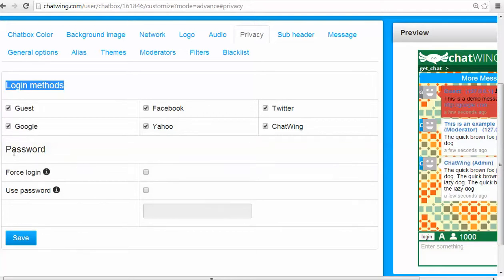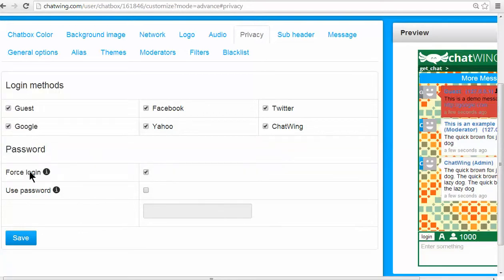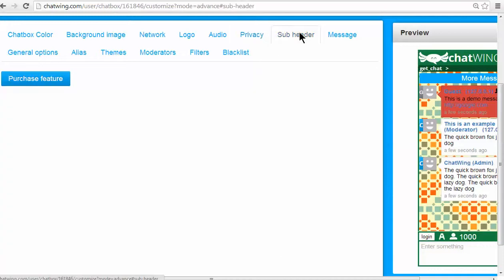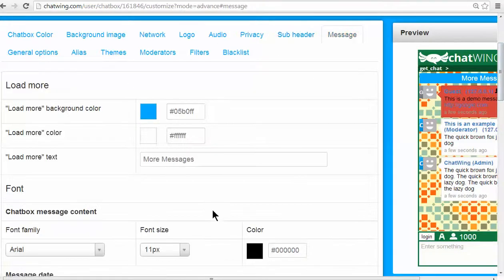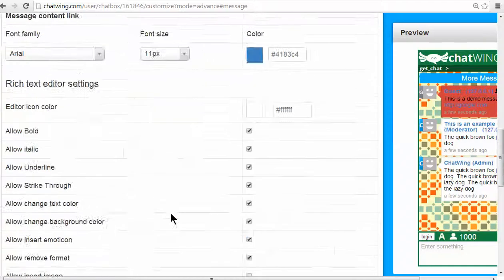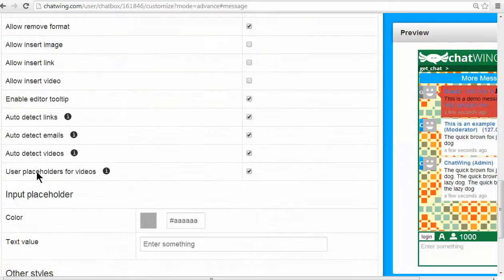You have the ability to password protect your chat or force people to log into the chat to see the content. Subheader is another one of the four premium features available. You have granular controls, including the ability to allow links and videos to be embedded directly into the chat.